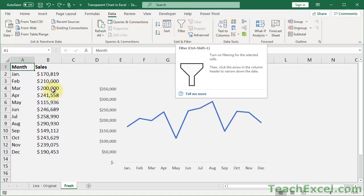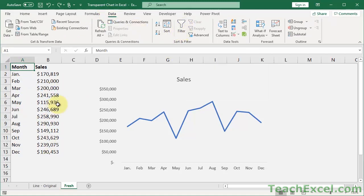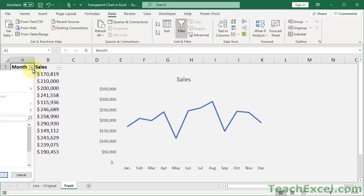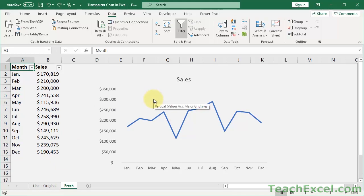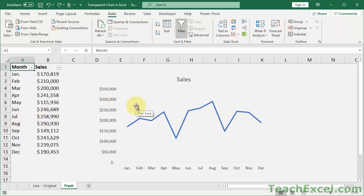Go to the Data tab, select the data that's on the chart, and then go to Filter. Let's say we uncheck Select All, then check January, February, and March, and hit OK. You'll see the chart got really small and doesn't look good at all — so let's back that up. The problem is that the chart moves and resizes with cells. What that means is that filtering hides these rows, and when you hide the rows, by default the chart will collapse.